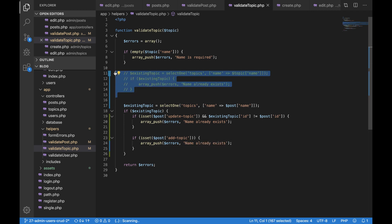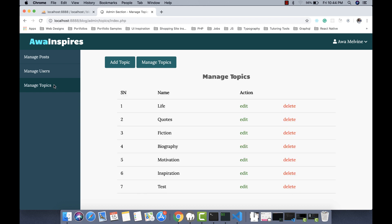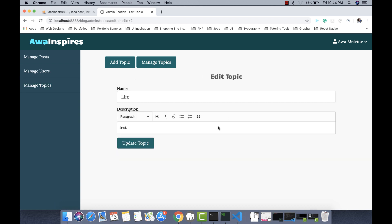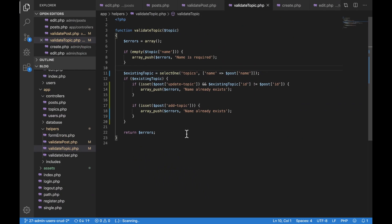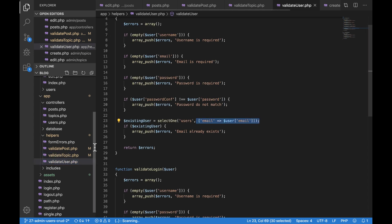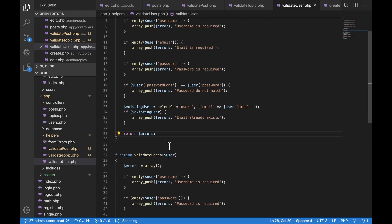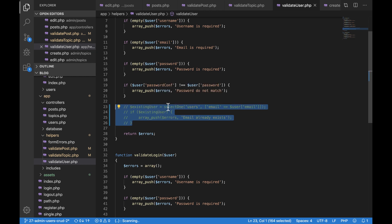Having replaced this part, I remove the old commented-out code. Going back to the Manage Topics page and clicking on a particular topic to update it, it works now. There is one last place we need to apply this change — in the validate_user function. The attribute we are checking for uniqueness there is the email.